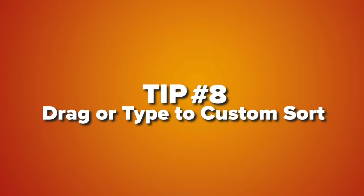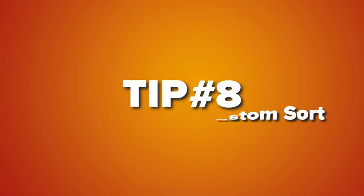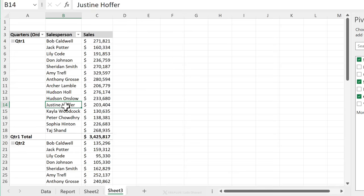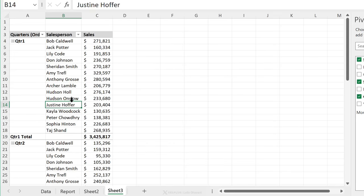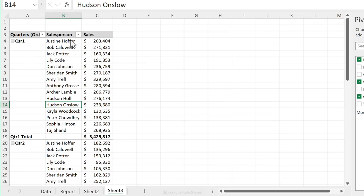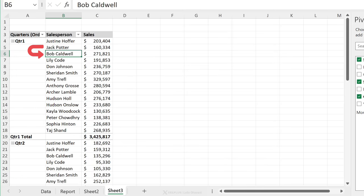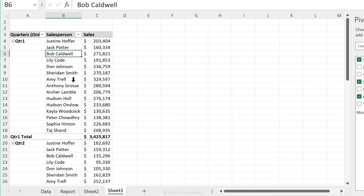Next tip is custom sort by dragging or typing. So let's say here for the salespersons, I want to have a specific sort. I want to have Justin and Jack on top because I want to keep my eye on them. One way I can do this is just to grab this field and drag and drop it here. So just using my mouse here, there's no keyboard. Another way you can do this is just by typing. So notice this says Bob, I can just type Jack Potter and when I press enter, Bob shifts one cell down. And that doesn't just happen in this instance, but in all instances.